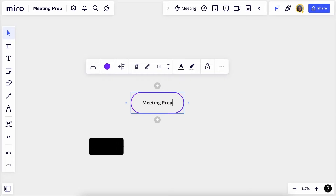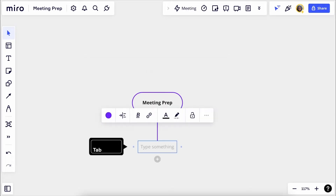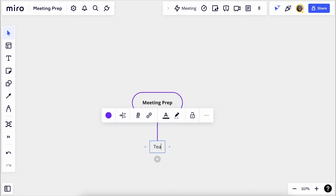Now what are some things we need to consider for the meeting? Let's start with who's attending. Just hit tab to create a new node. Let's call this node 'team,' and voila — we have our first branch.